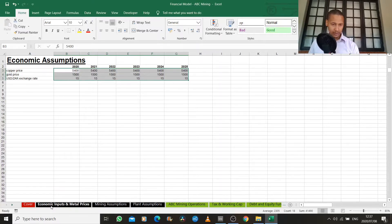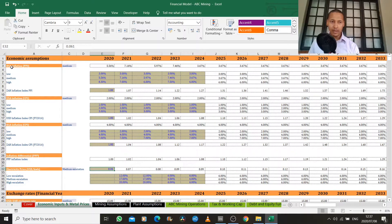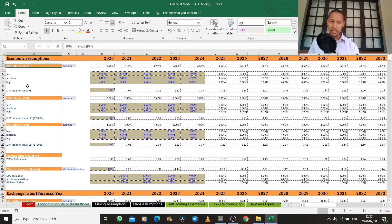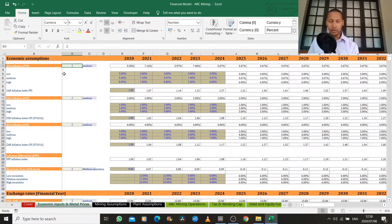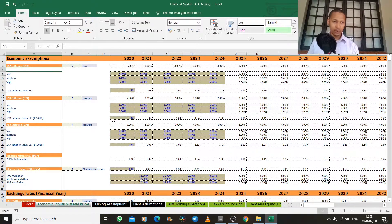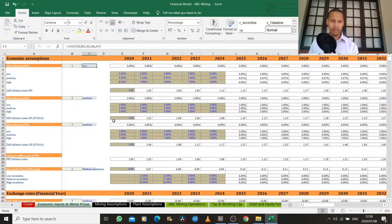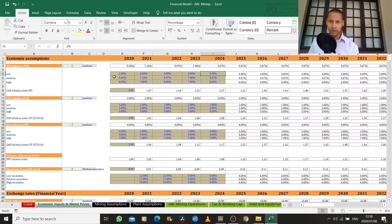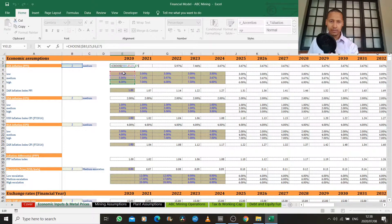I've already completed an economic assumptions tab. I've got factors such as inflation — this is producer price index, which is mainly a manufacturing cost-based measure of inflation. I've used a CHOOSE function, which I highly recommend for financial modeling because you might want to toggle between different states of the world. We have a low case, a medium, and a high case. Using this CHOOSE function, if I choose case one it will automatically switch all assumptions in my model to the low economic case. You'd list all your assumptions for the low, medium, and high cases, and then the CHOOSE function toggles through each one.